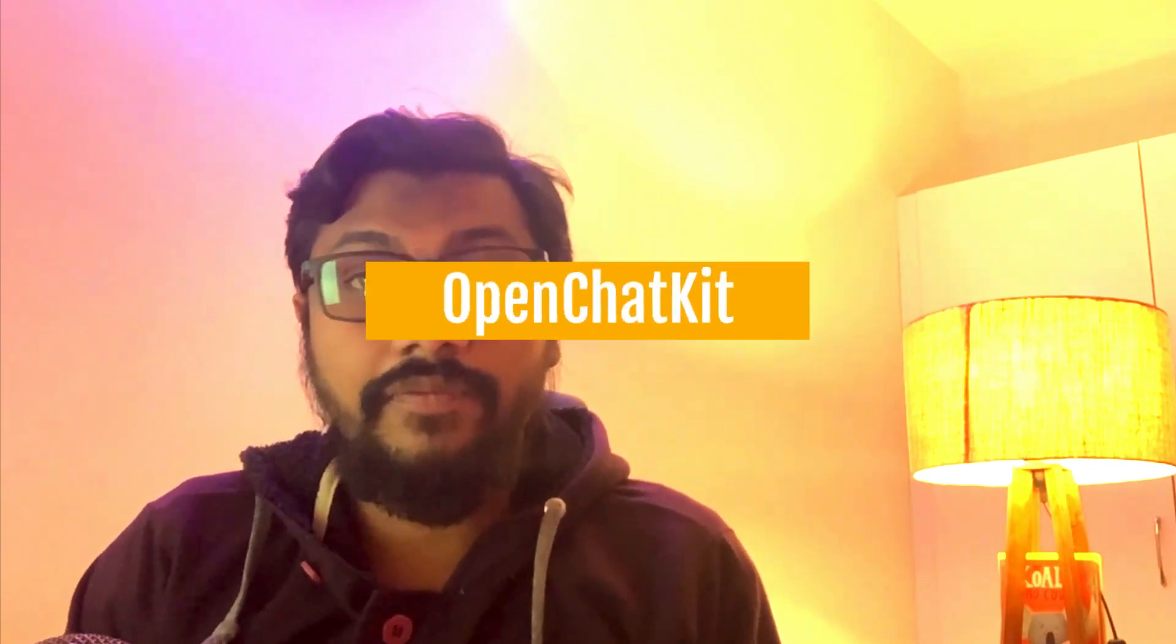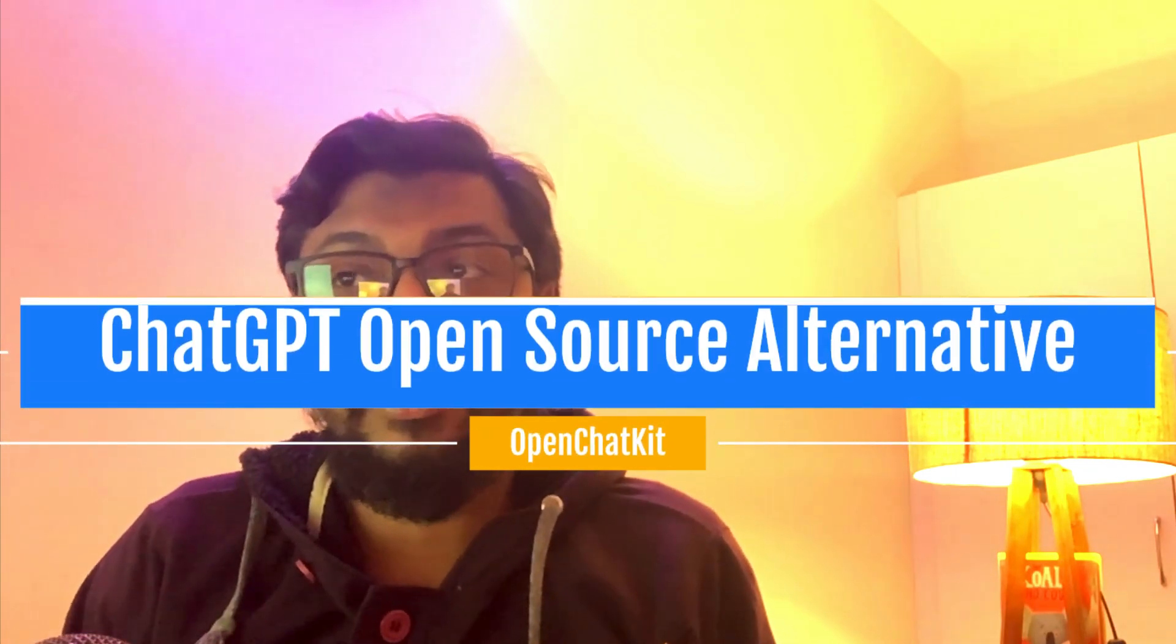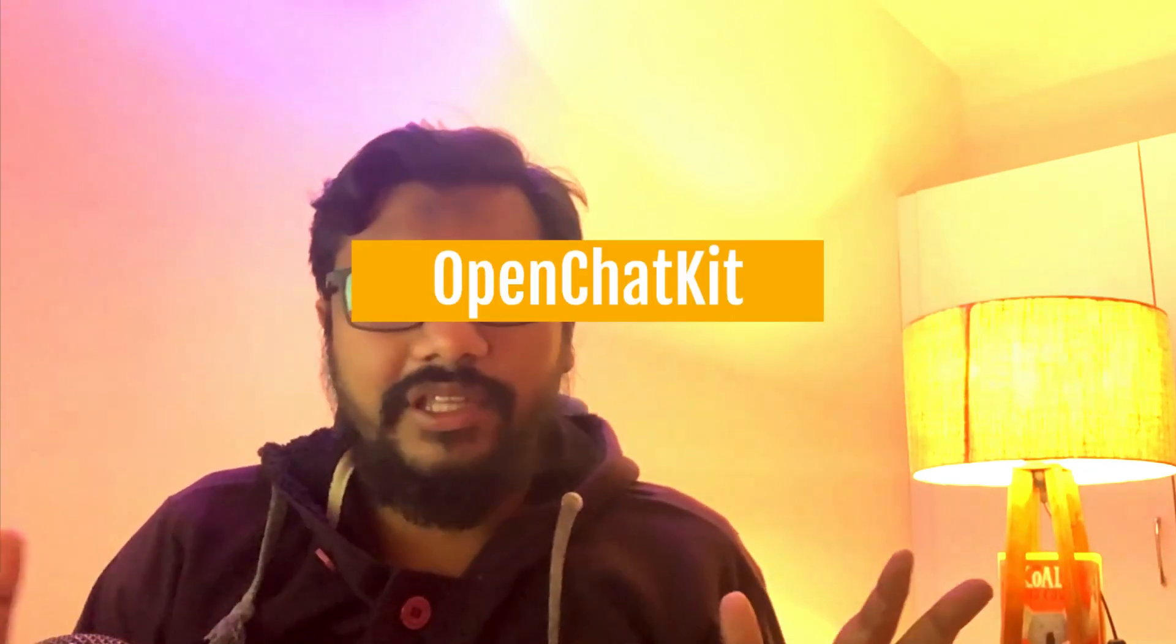Hey what's up coders, welcome to One Little Coder. Today we have the world's first ChatGPT alternative, the open source ChatGPT alternative. I don't think there has been anything like this before.